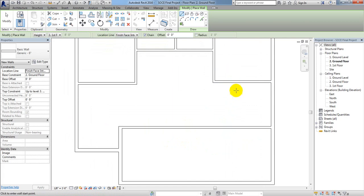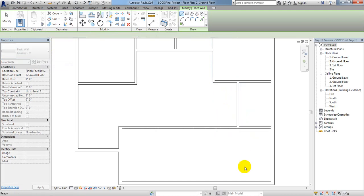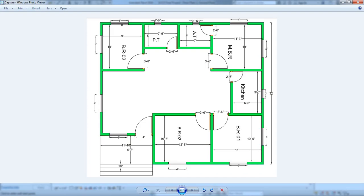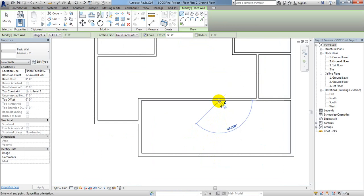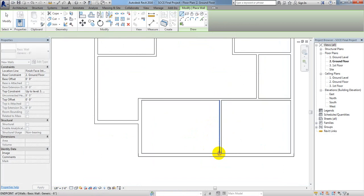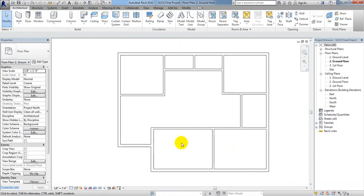We need a kitchen here, so I'll take 6 inches and draw from that point to that point, then Escape. We have created the kitchen wall. At the middle we need another room, so I'll create a wall there — it should be vertical. The wall shape for the room has been created.